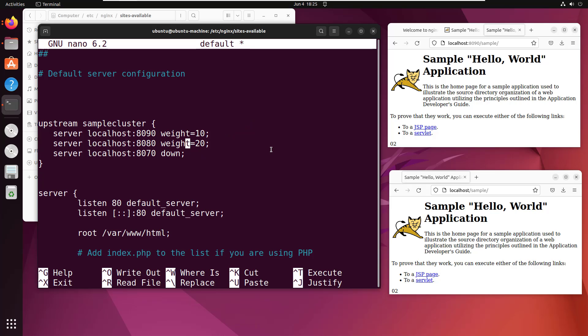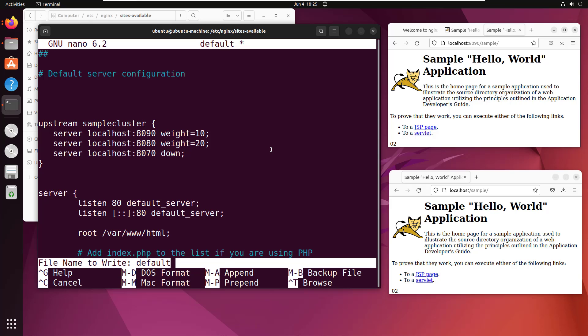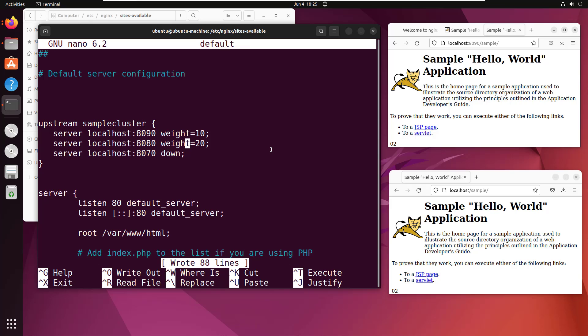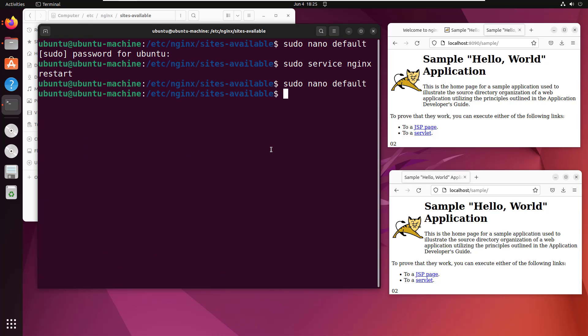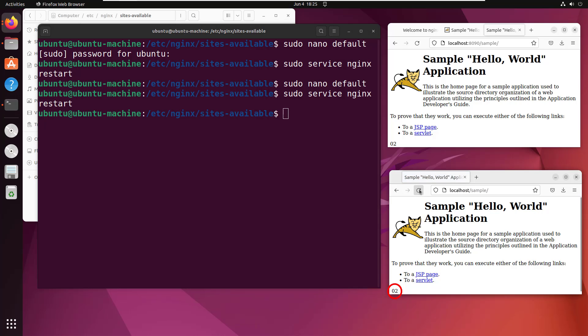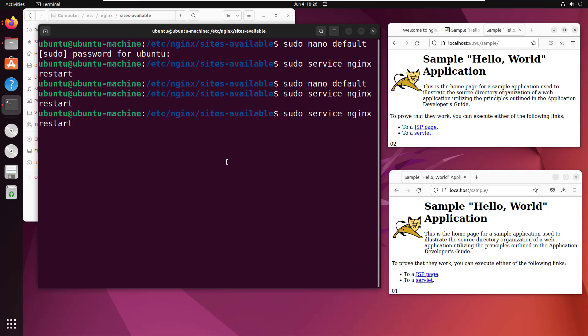So let me now save this, Ctrl O, Ctrl X to get out of here. Let's do a little restart of this service. And now let's come over here to localhost slash sample. And notice we're seeing 01 twice as often as we're seeing 02, which would be a precise mapping to the fact that we put one server at twice the weight of the other. And so now we're actually weighting those servers.